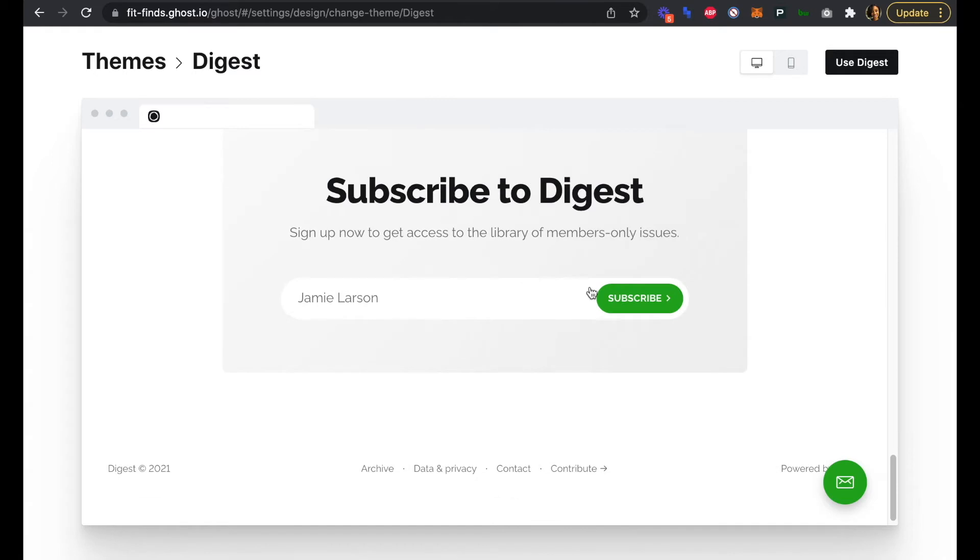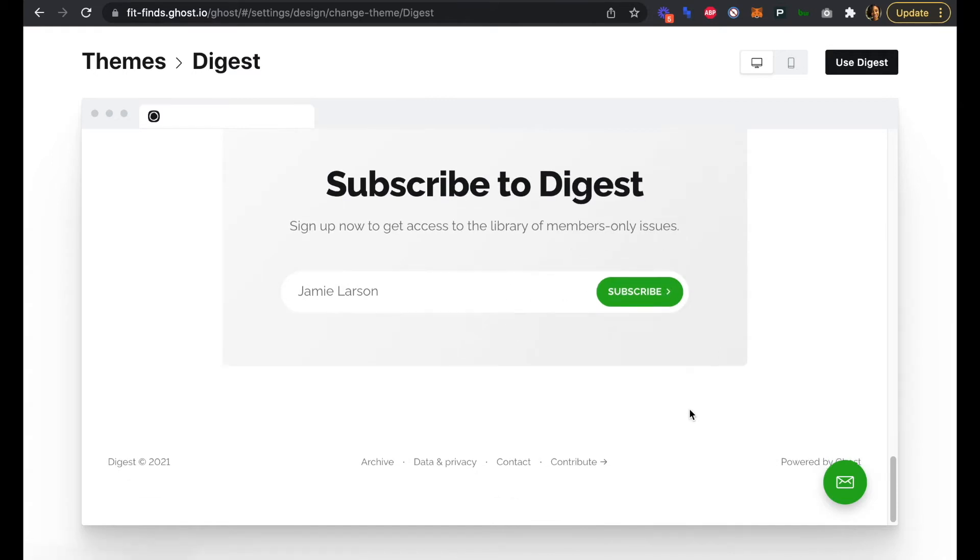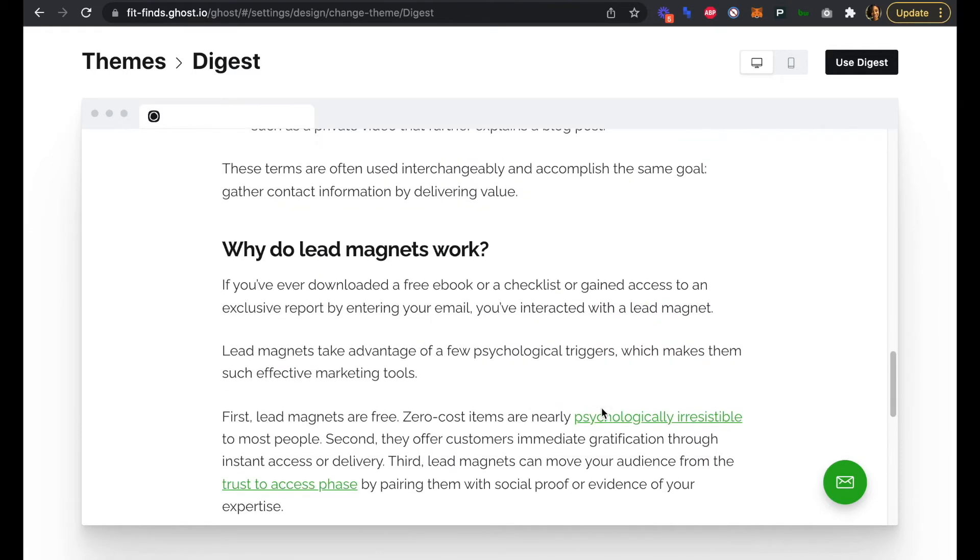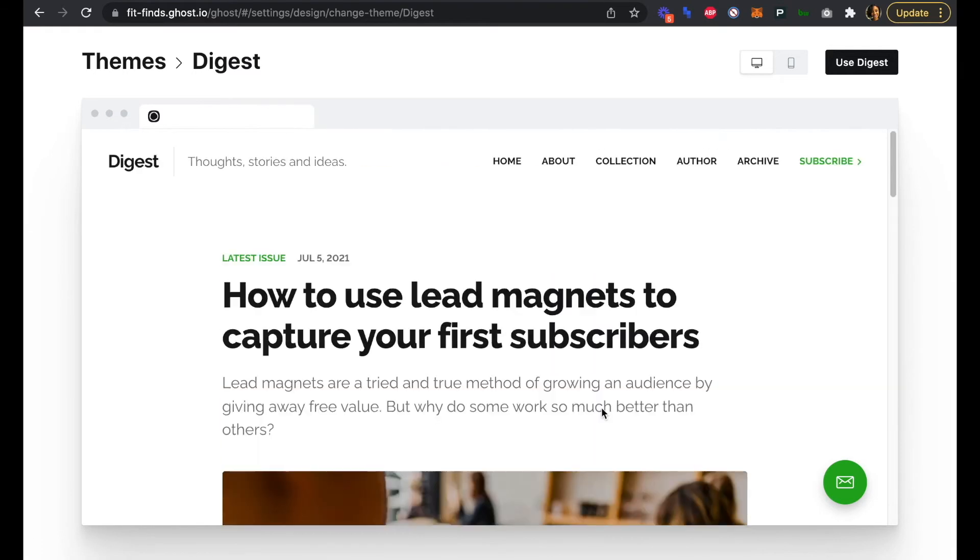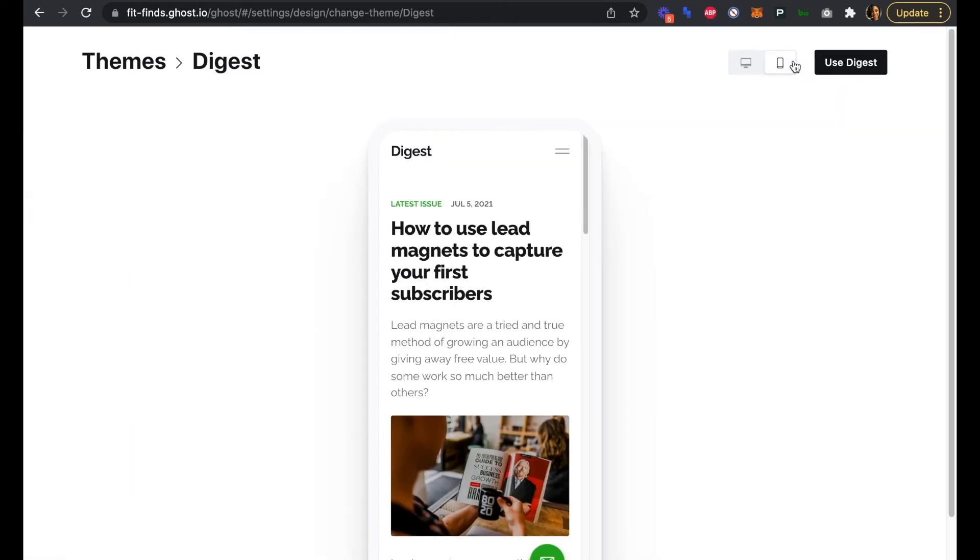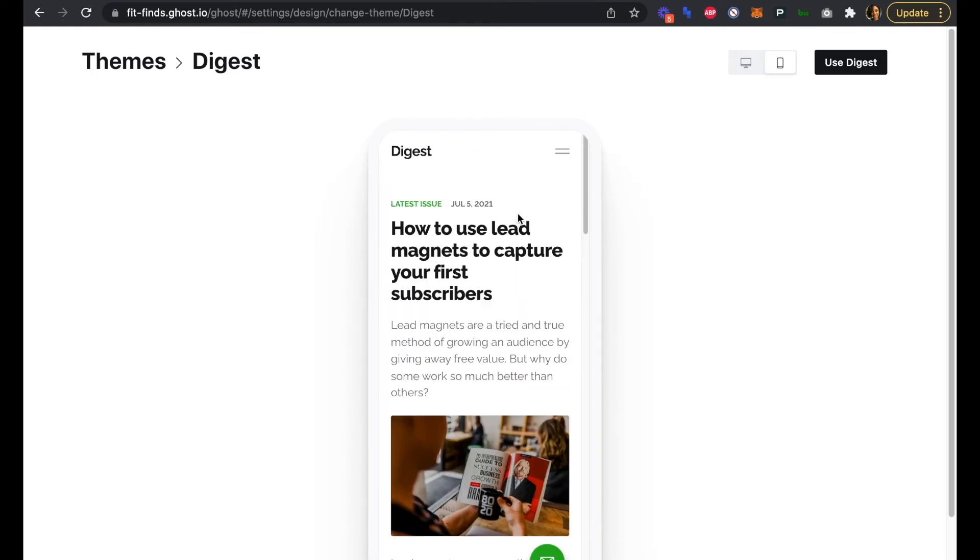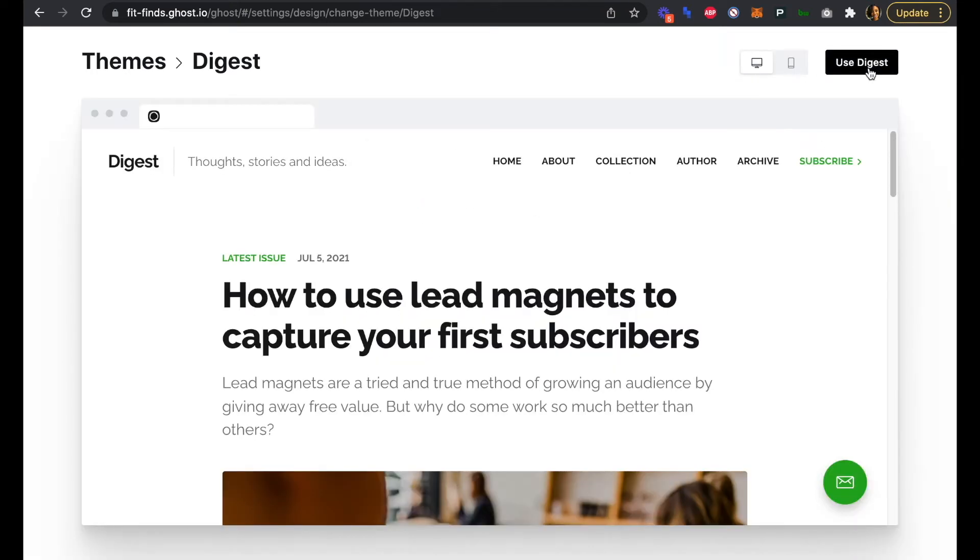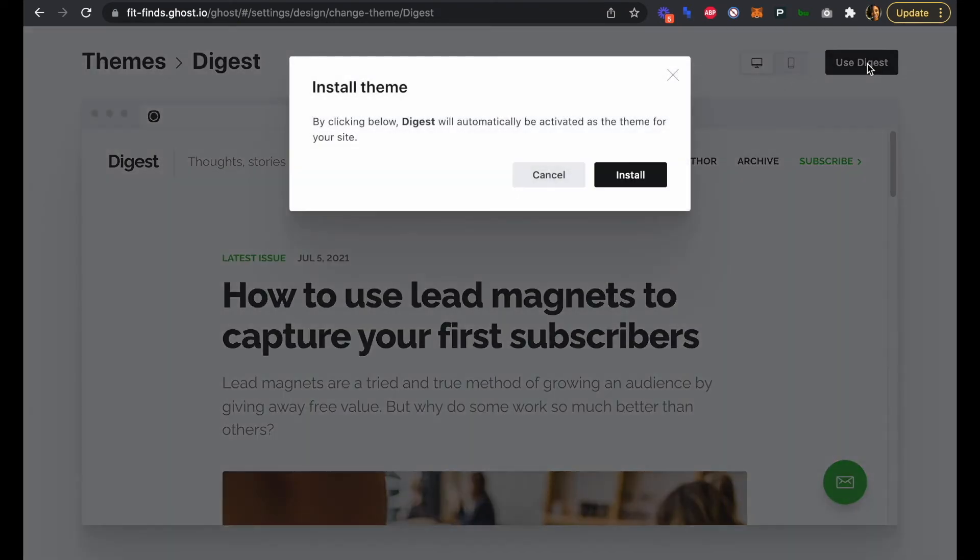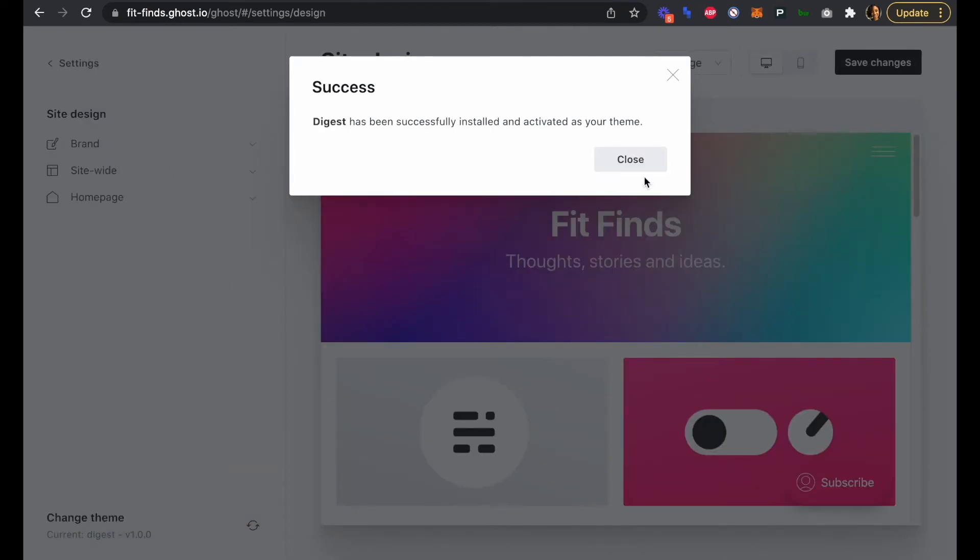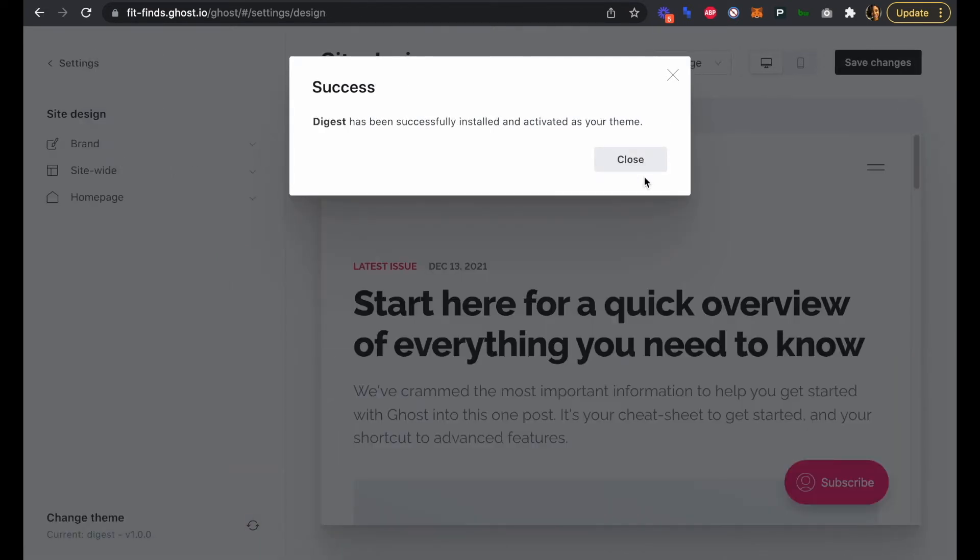Our subscribe button and subscribe box are here, as well as a bottom nav and a subscribe button at the top. We can also see a mobile view here and see what our newsletter will look like on mobile. We can just click to use this theme and install.